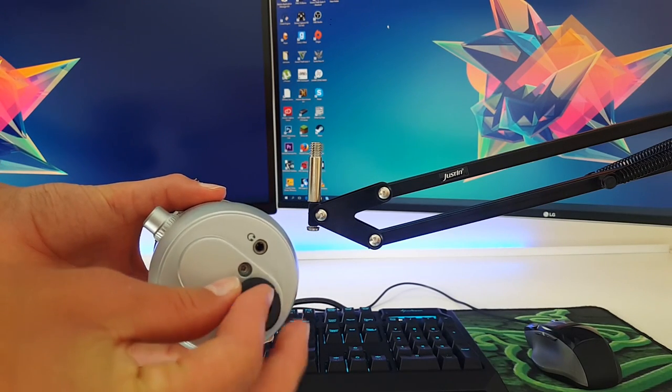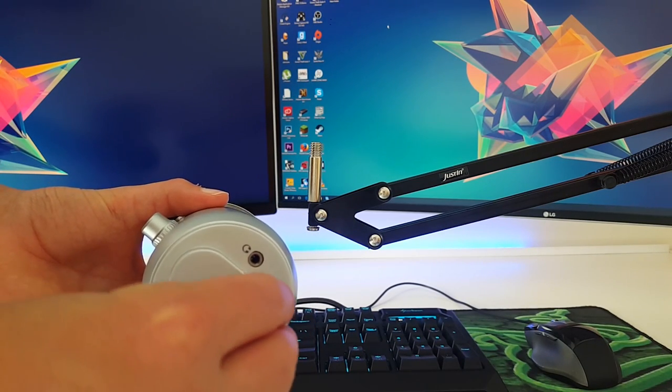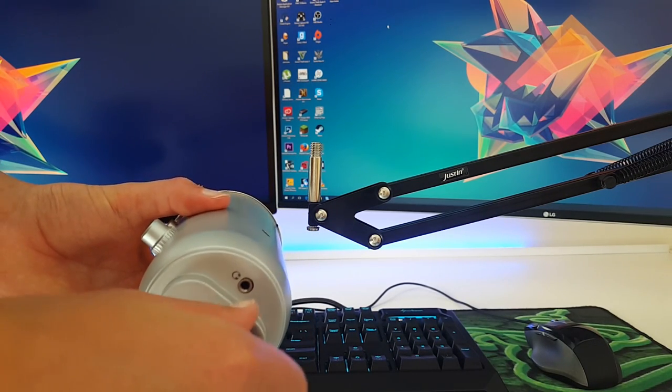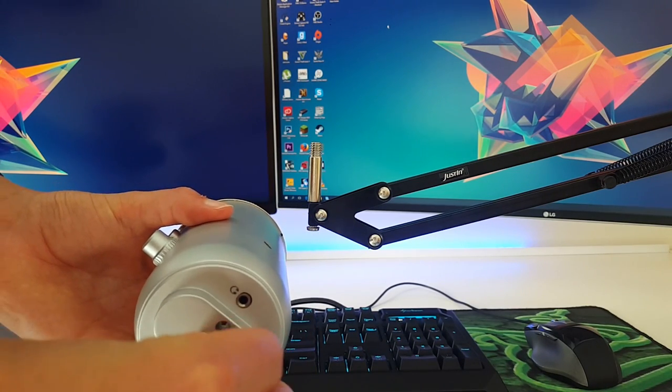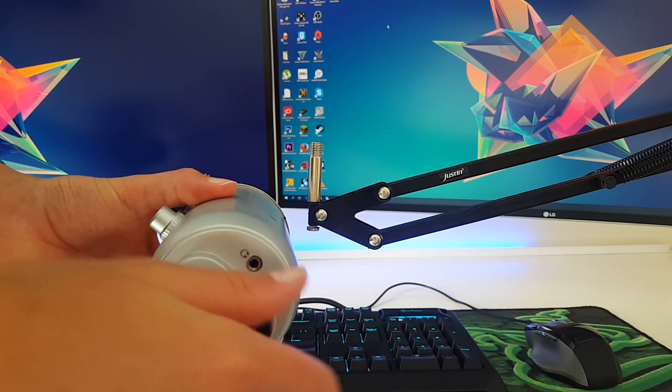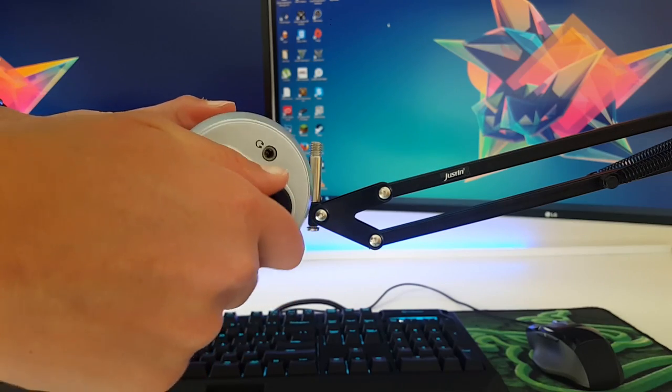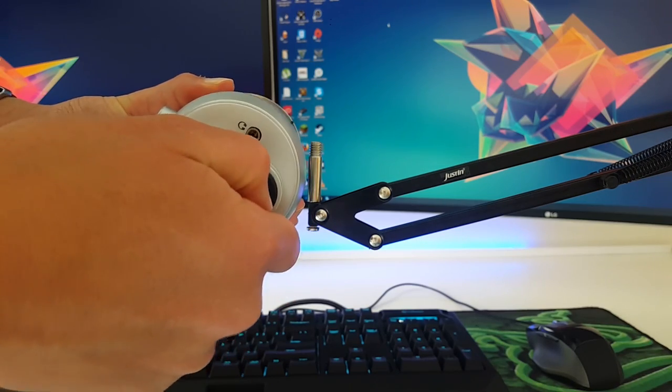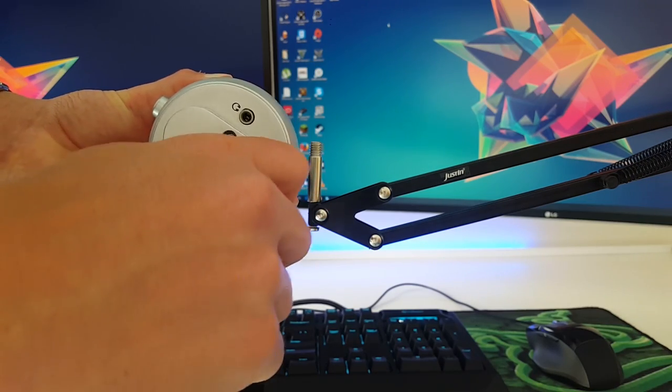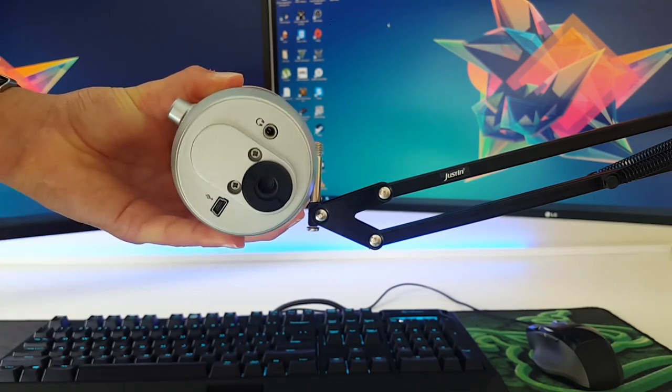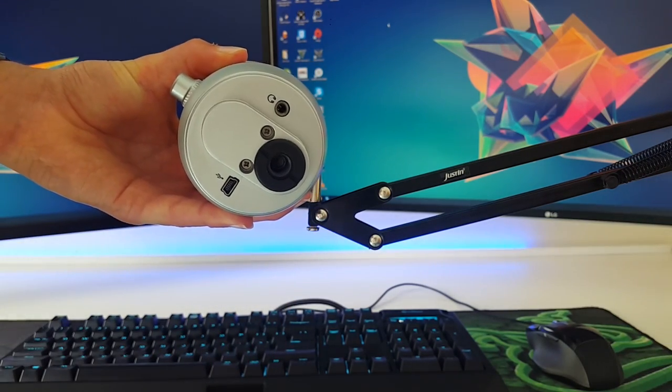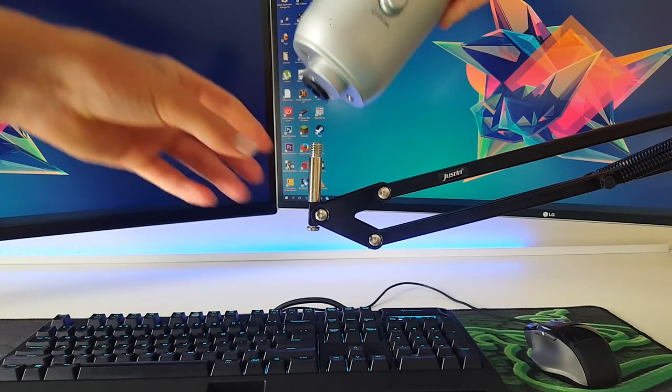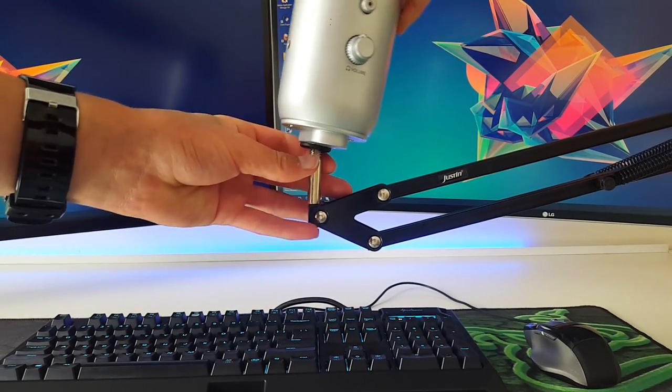Then take your microphone and screw it into the base. Now you can screw the microphone onto the stand till it's tight enough.